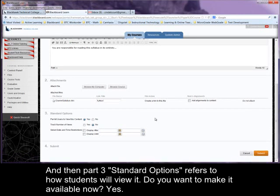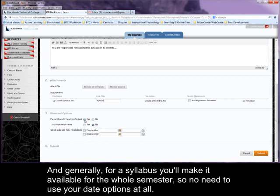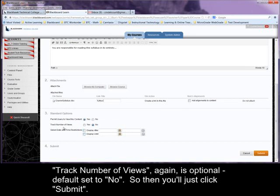All right. And then part three, standard options, refers to how students will view it. Do you want to make it available now? Yes. And generally for a syllabus, you'll make it available for the whole semester. So no need to use your date options at all. Track number of views, again, is optional. Default is set to no. So then you'll just click submit.